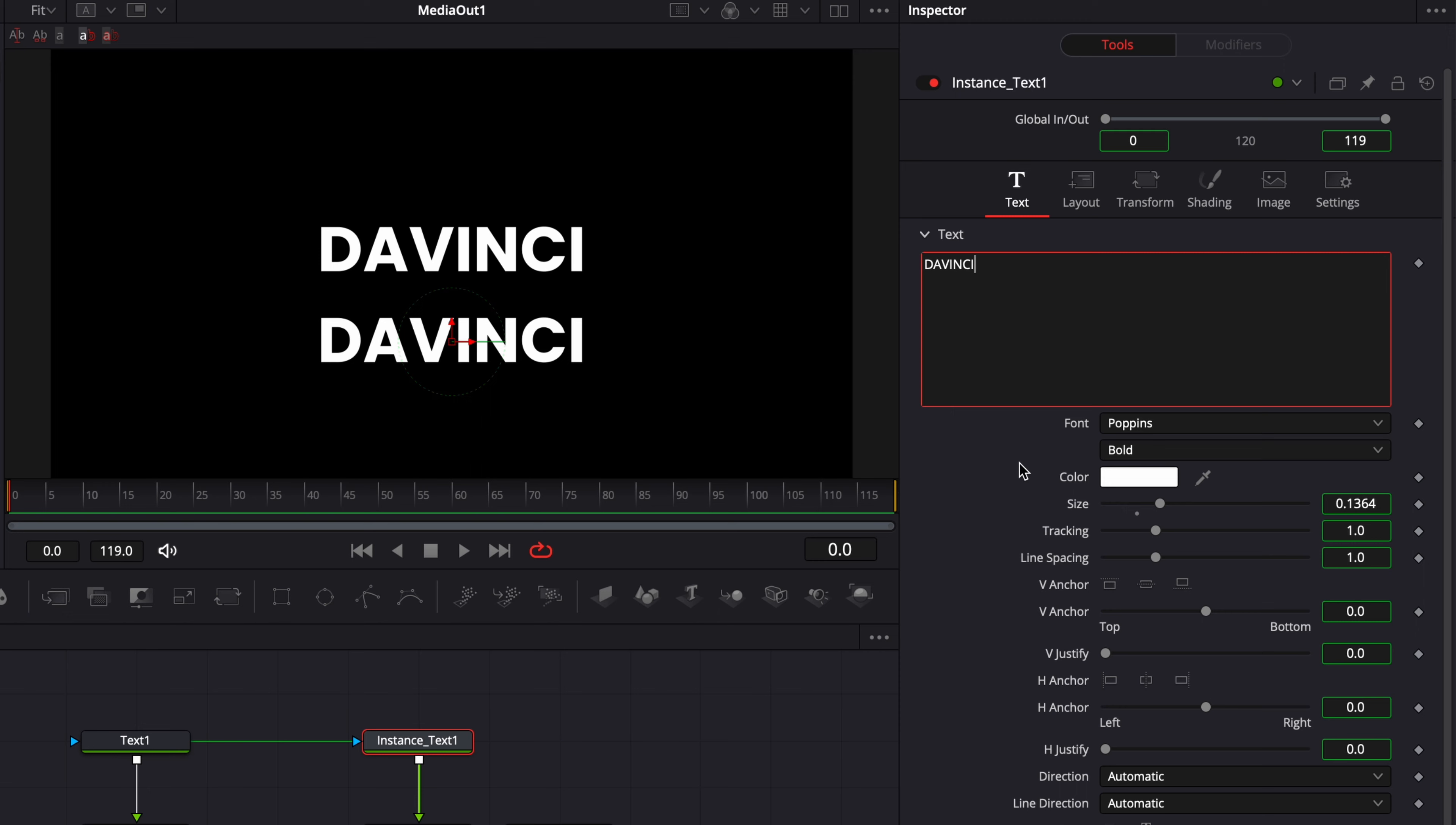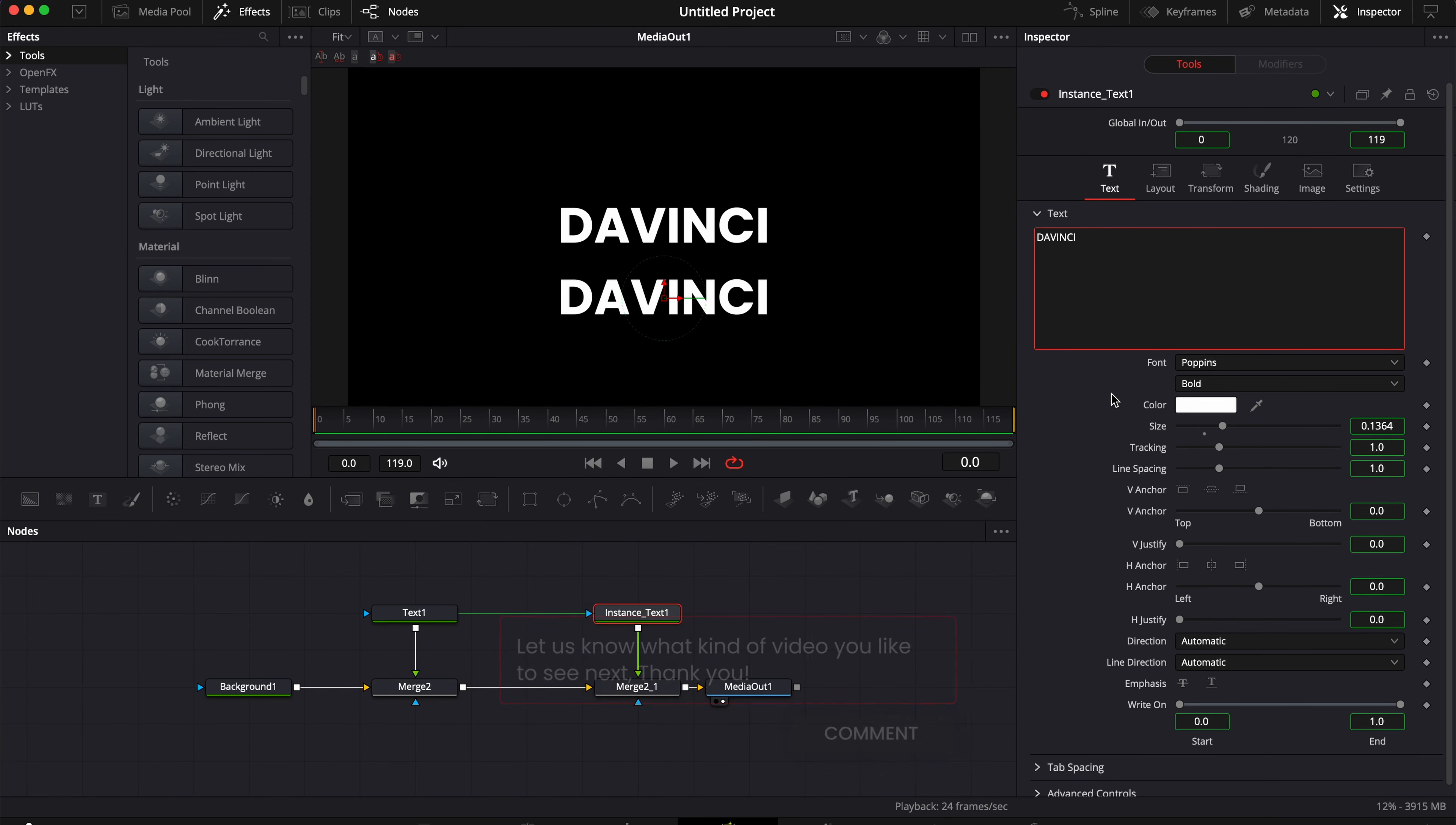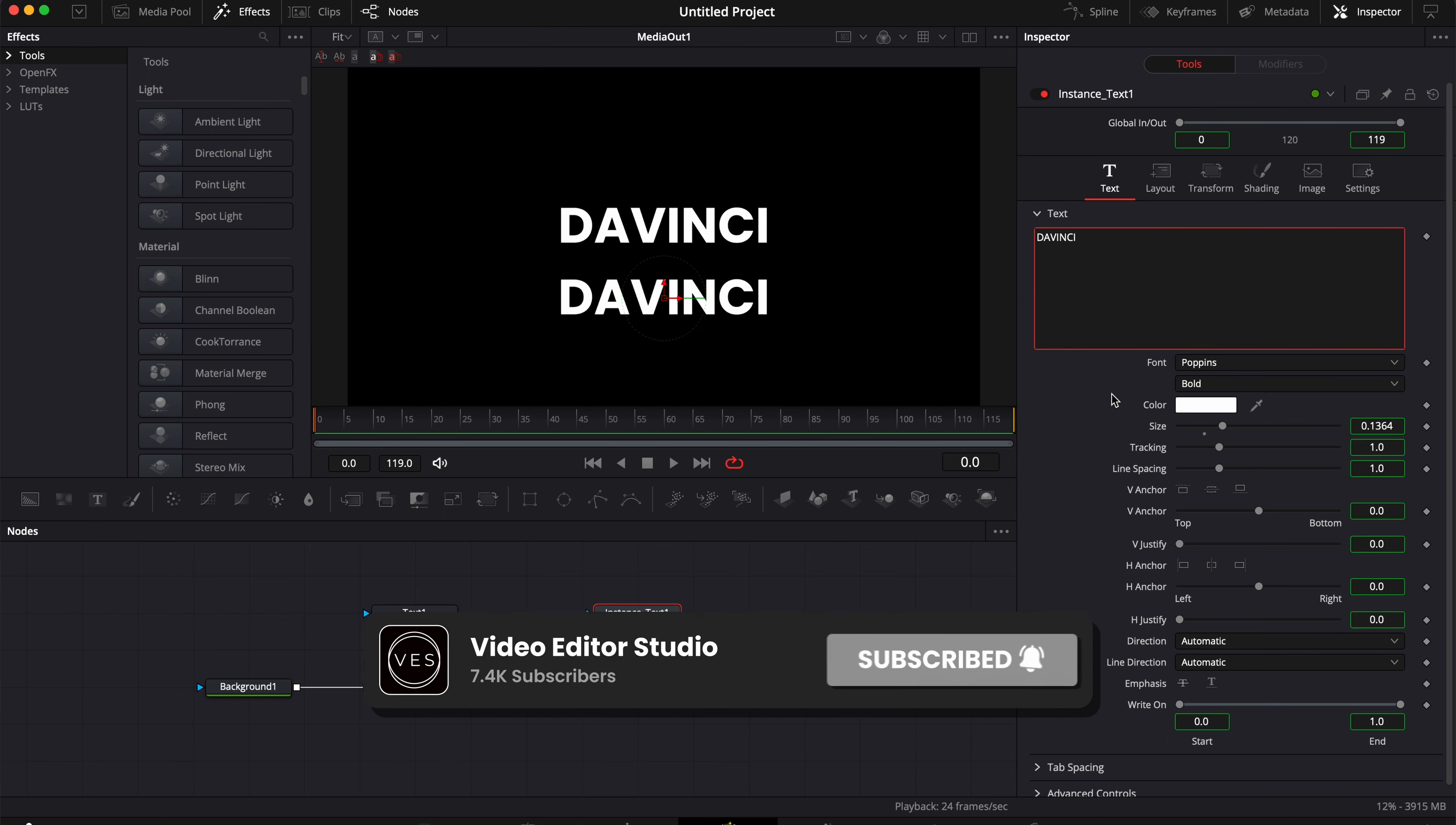And that's pretty much it. Hope this video was helpful. Please don't forget to like and subscribe and let me know in the comments what kind of video you'd like to see next, and see you in the next one.